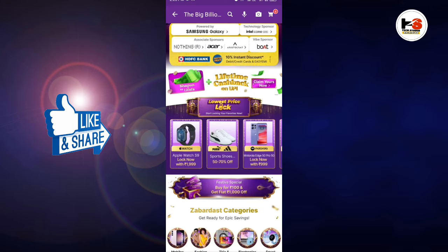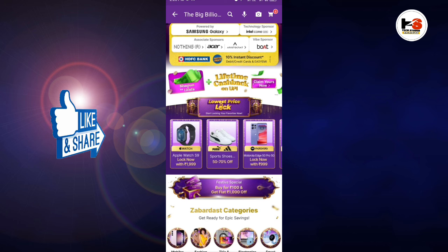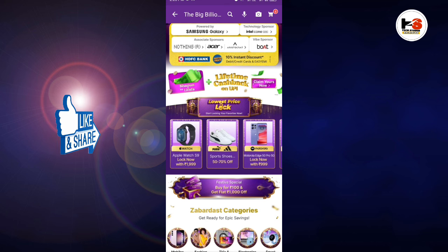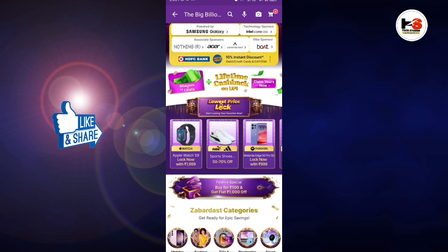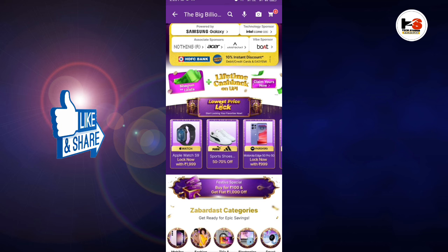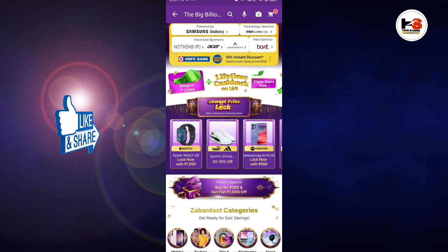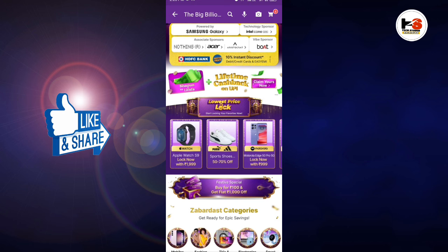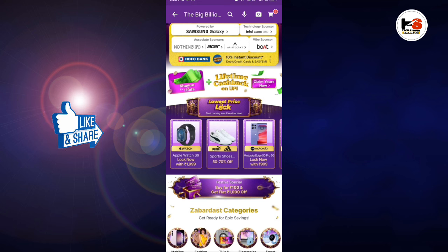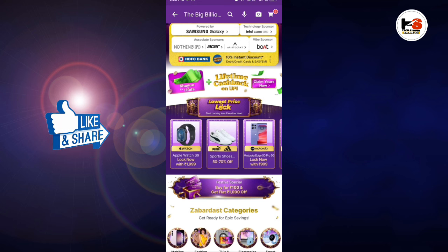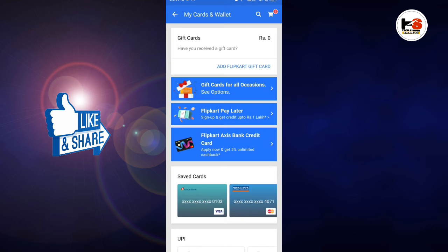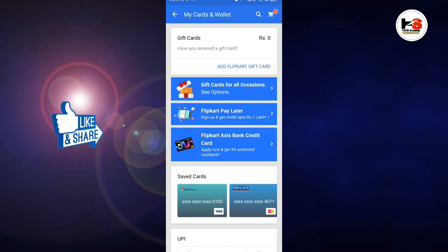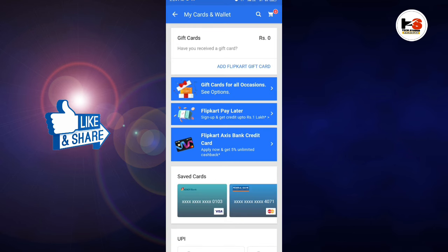We have to check out the wishlist. We have a sponsor of Samsung, Intel, Nothing, and Acer. We have to check out the products.